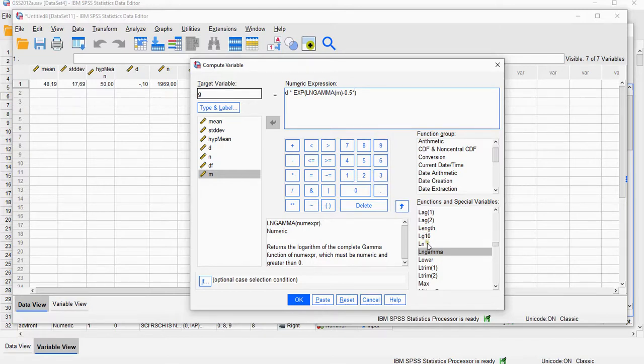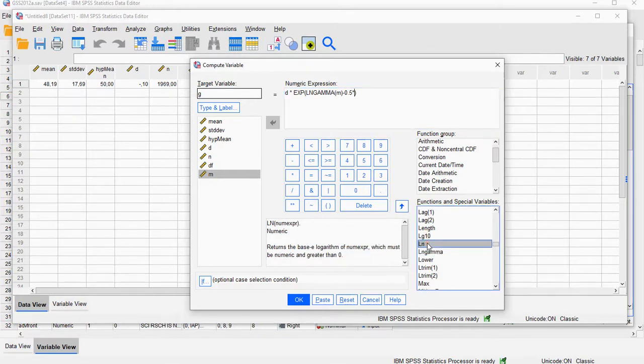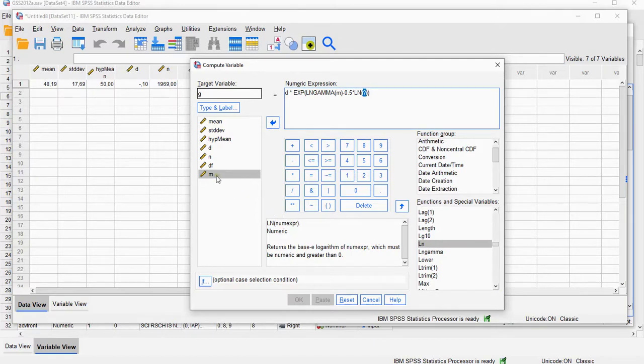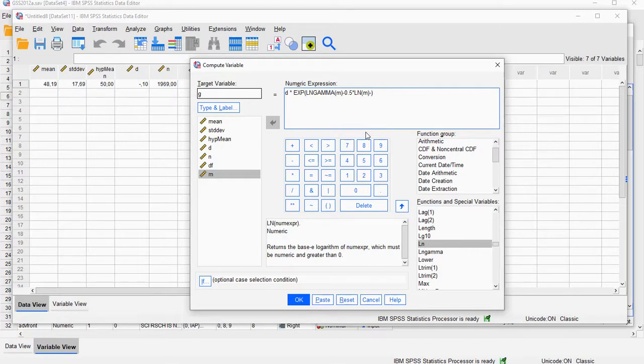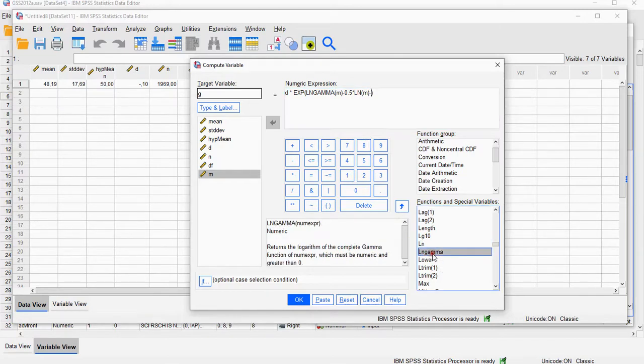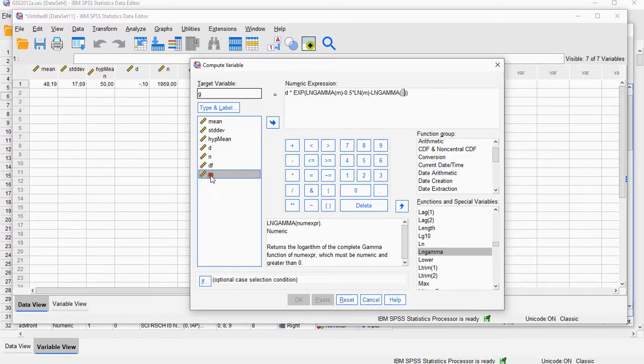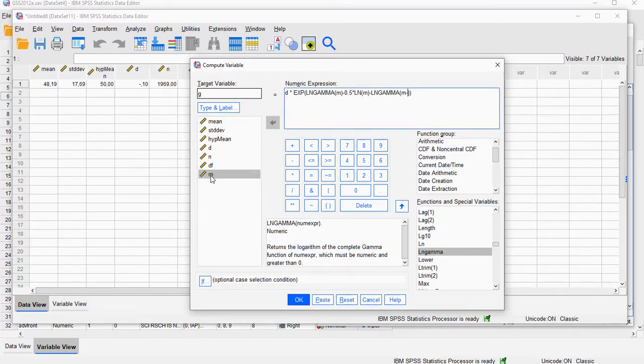And we're going to subtract, again, that logarithm gamma of M, but now minus 0.5.